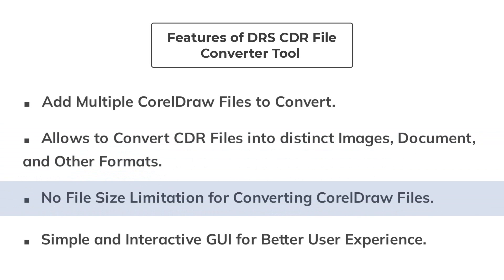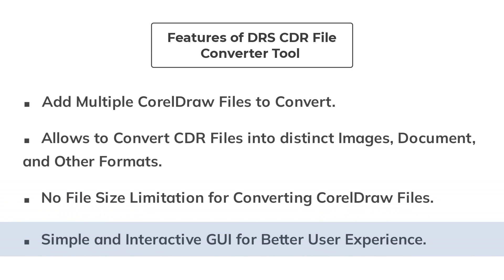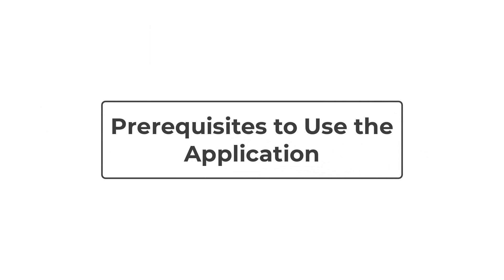CDR File Converter can convert a CDR file of any size without any restriction. This application delivers a self-explanatory GUI for easy navigation for even novice users.